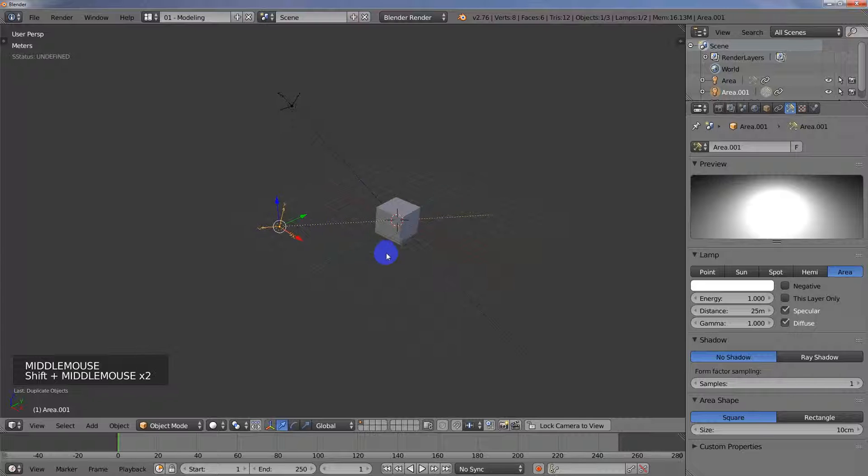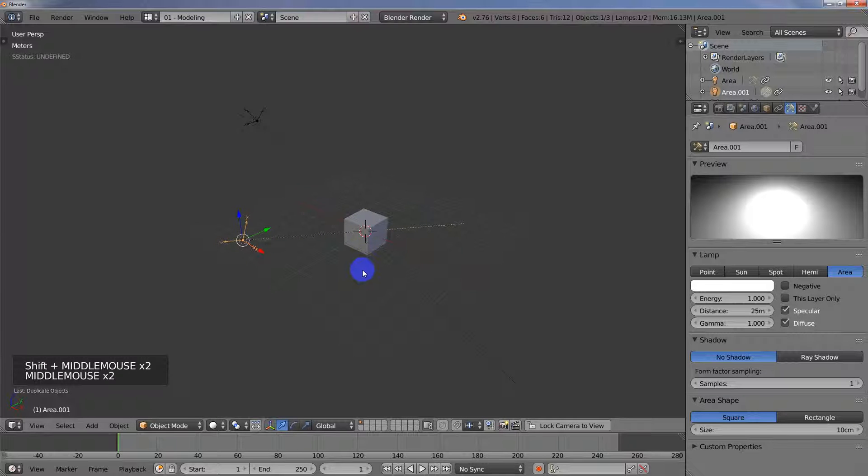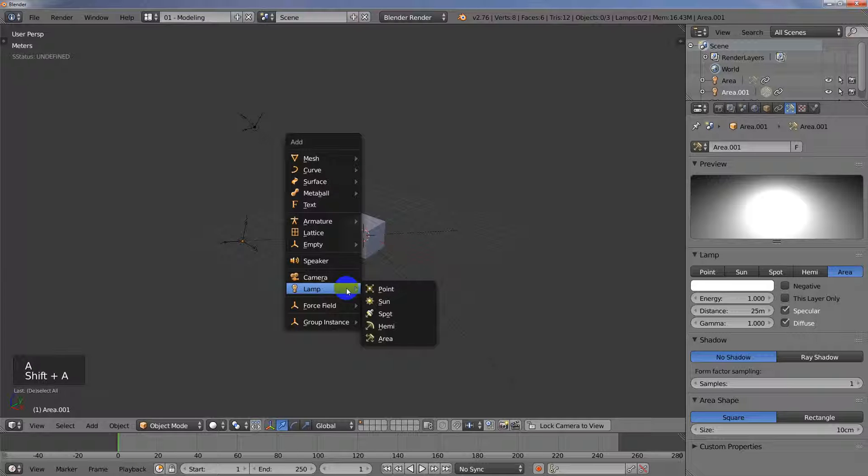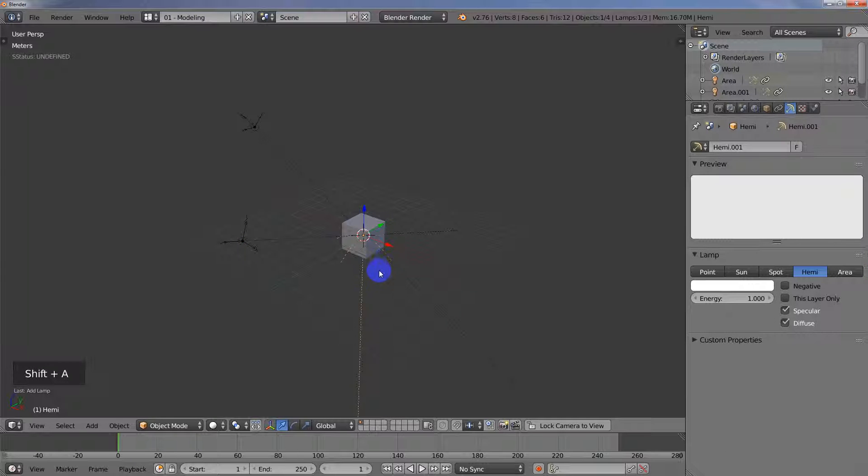So the manual way, which is really not that much different, is just I'm going to go ahead and just unselect and I'm going to add in a new lamp. This time we'll just do a hemi.